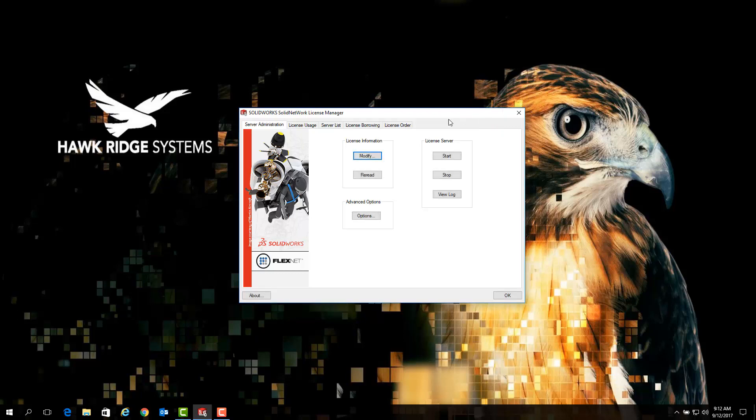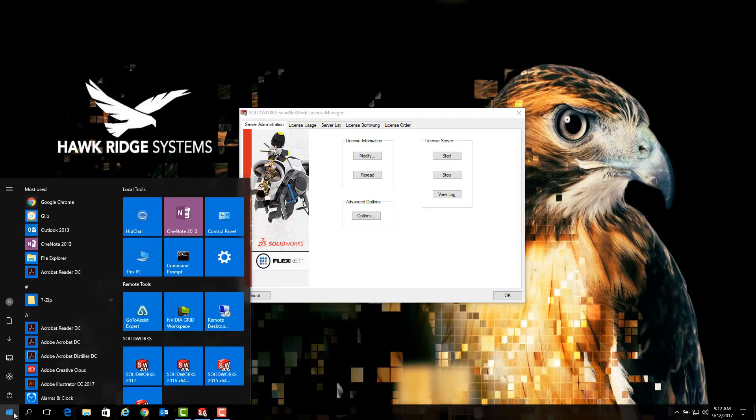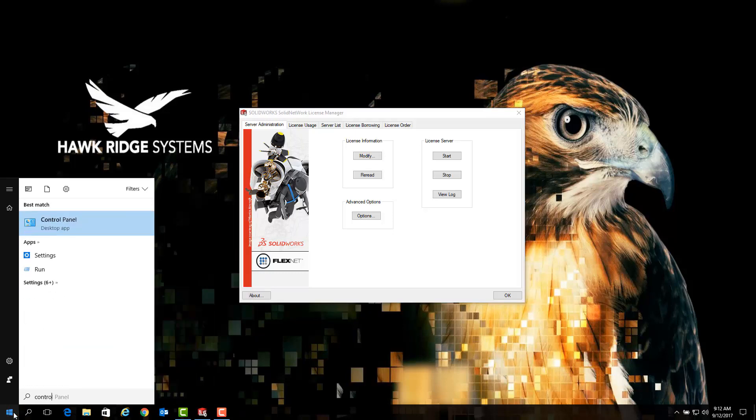Next we want to navigate to our Windows control panel. On most operating systems, the easiest way to do this is simply to go to your start menu and type in 'control panel' into the Windows search field.